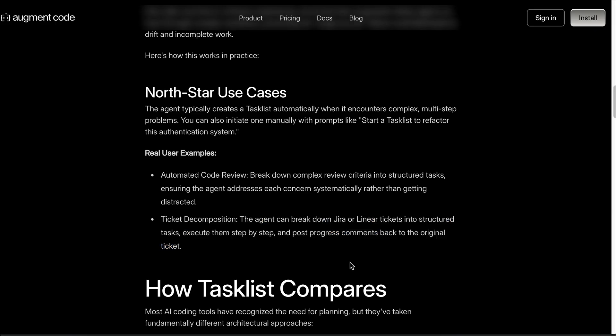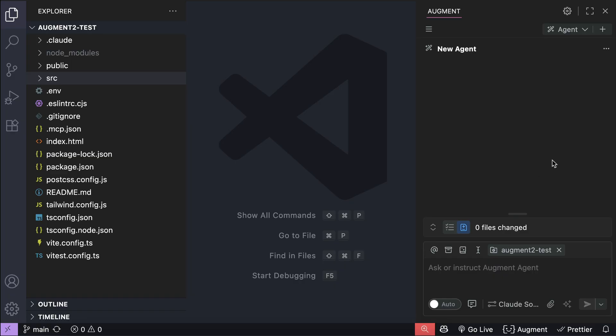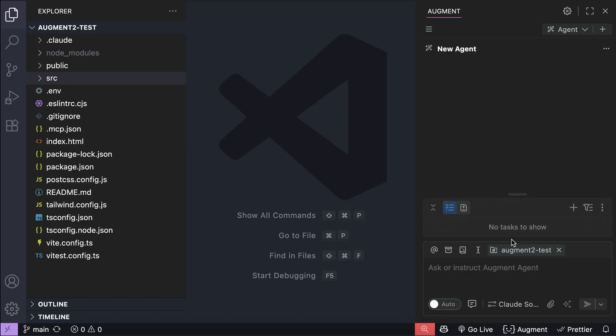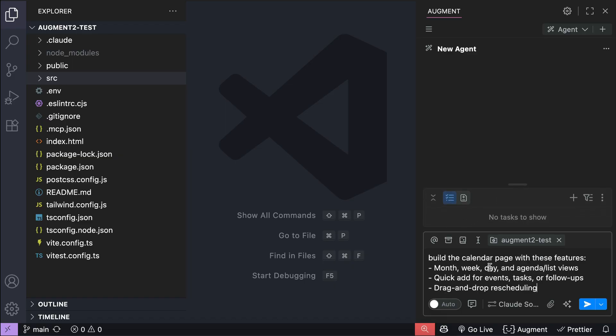Let's see how it works next. I already have Augment Code installed in VS Code over here and we can see the task list icon above the chat box there, where I can switch between task list and change it files.